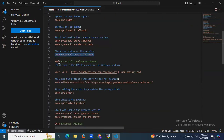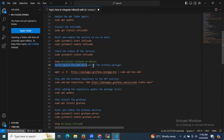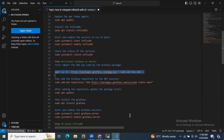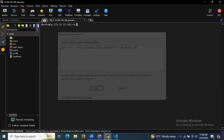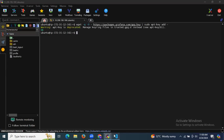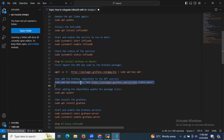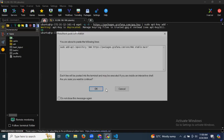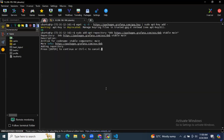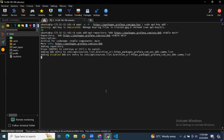Now let's move to the second step: installing Grafana. First, we need to import the GPG keys using the Grafana package, then add the Grafana repository to the APT sources.